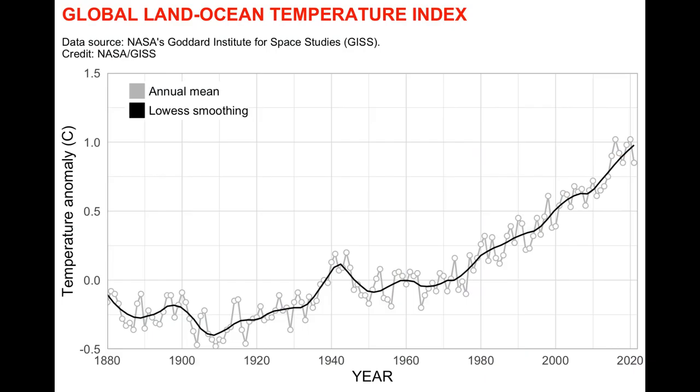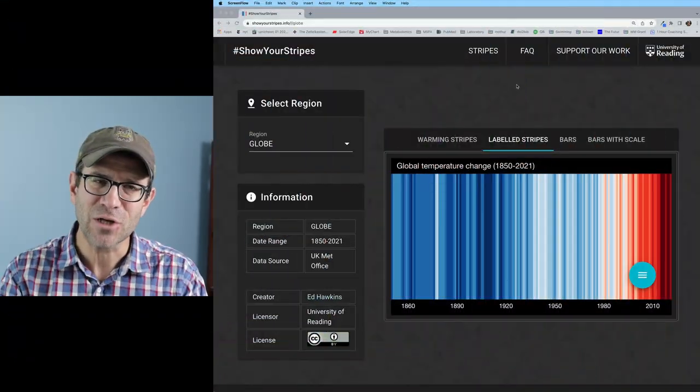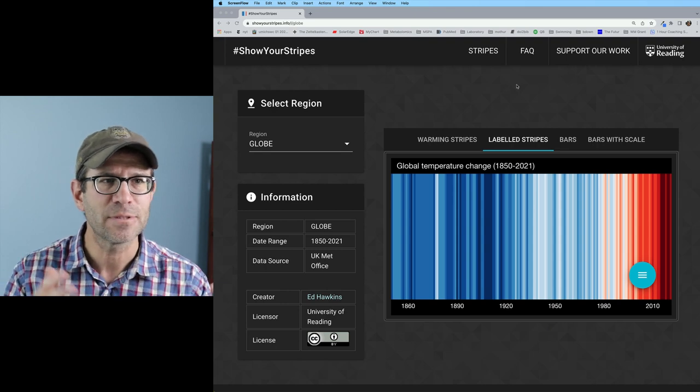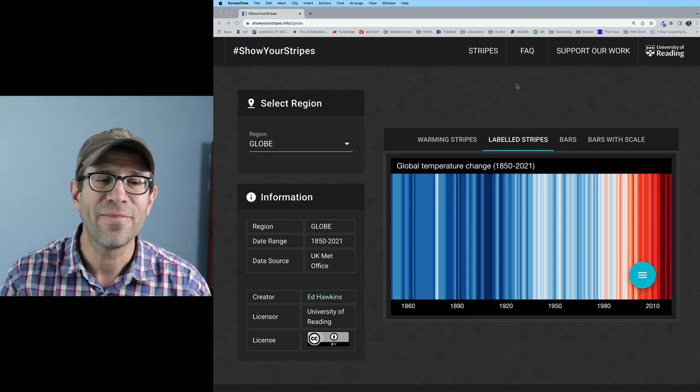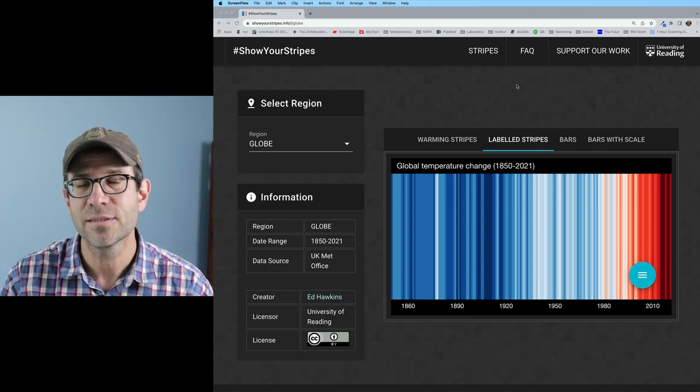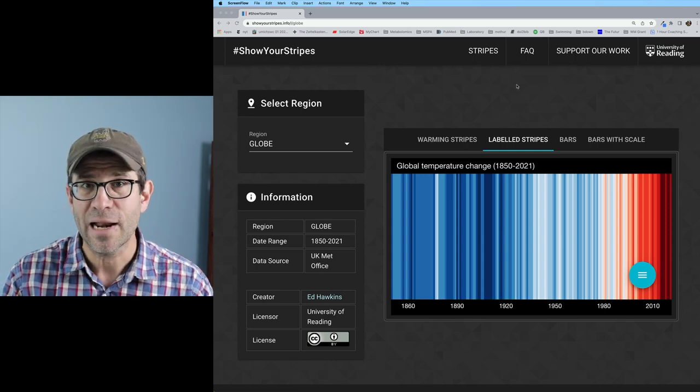In the previous episodes we've looked at a line plot, we've looked at colored on a gradient bar plots. In today's episode I want to look at a kind of iconic representation called a warming stripe. These warming stripes you can find at showyourstripes.info and they're originally created by Ed Hawkins at the University of Reading.